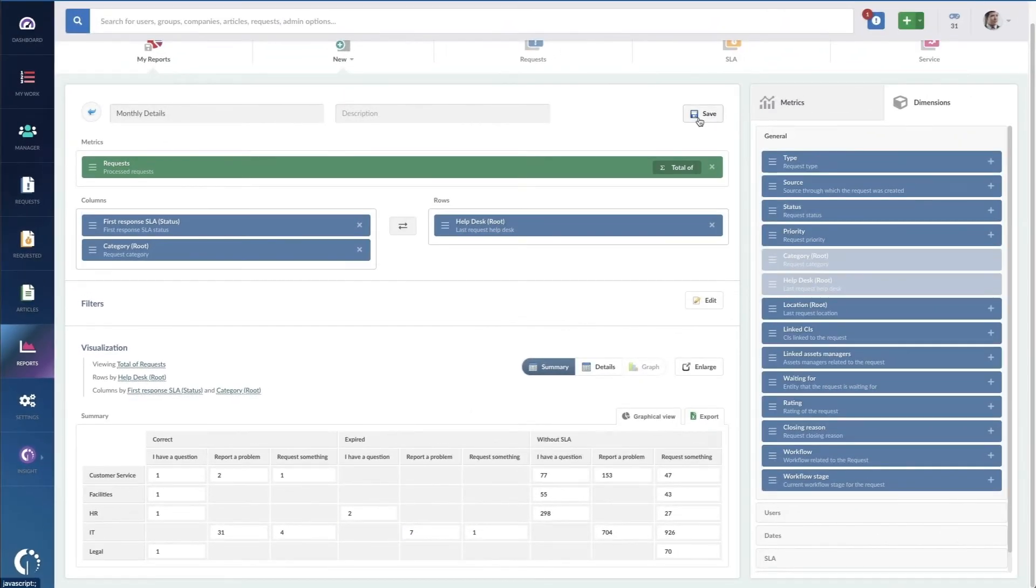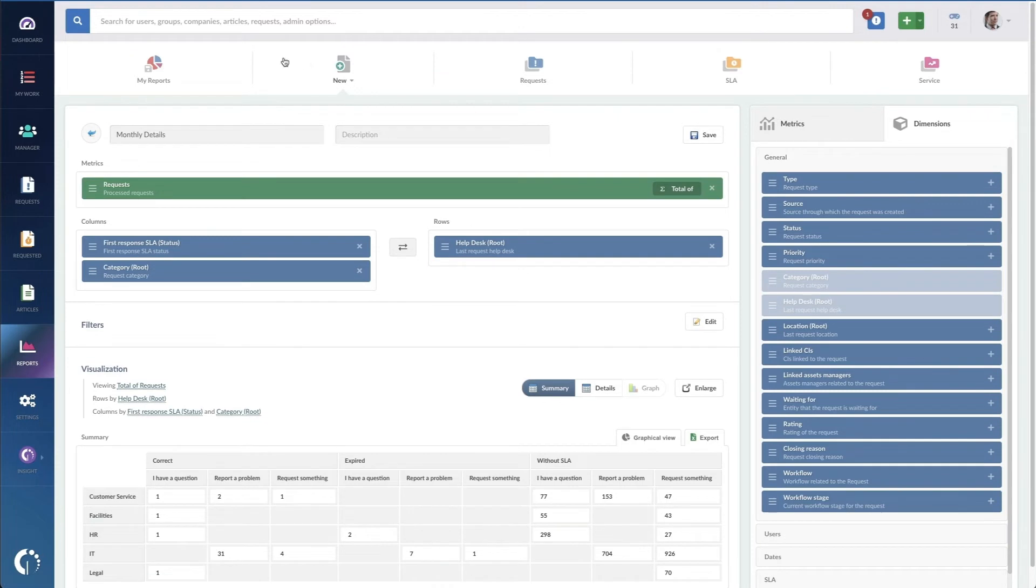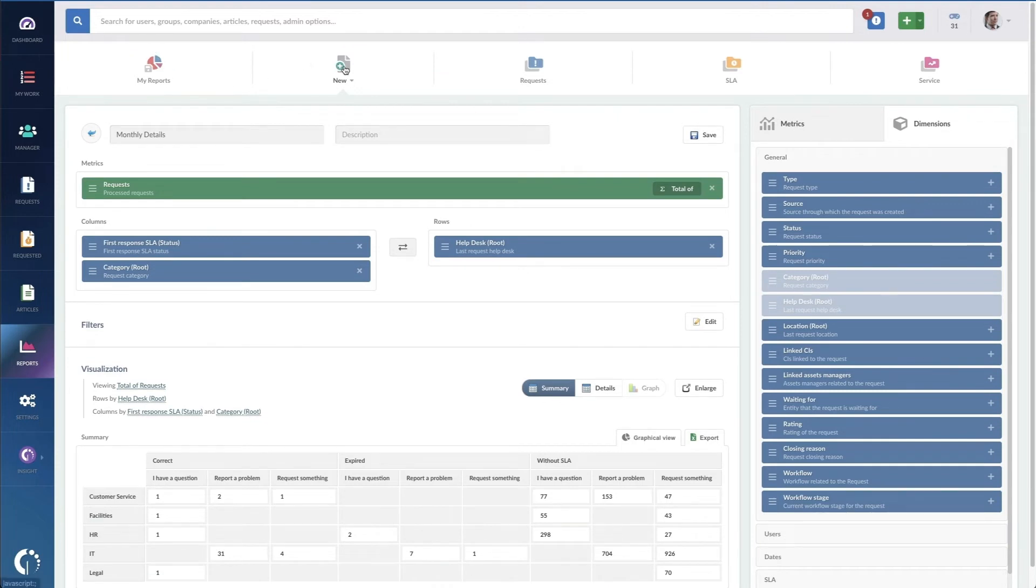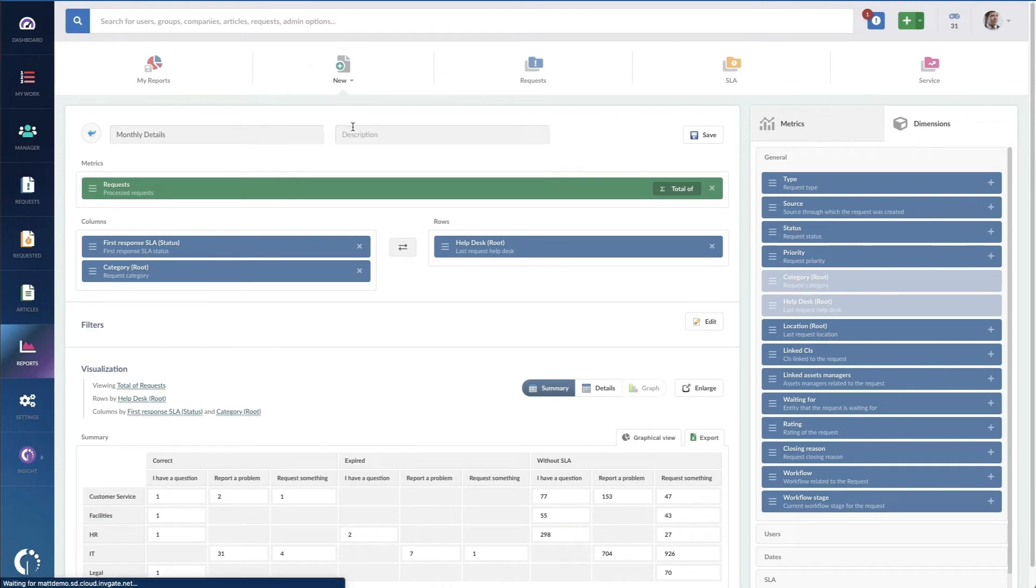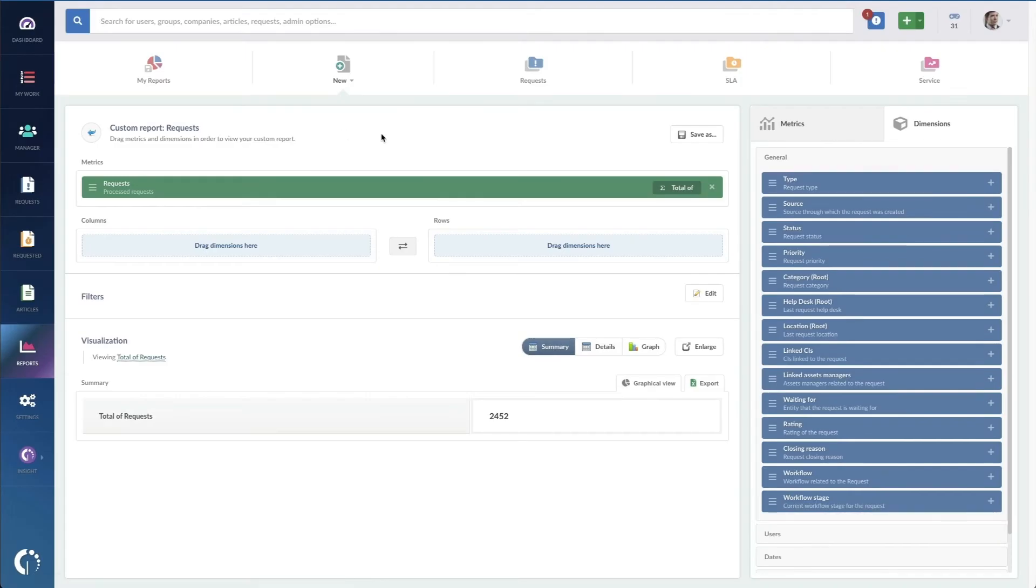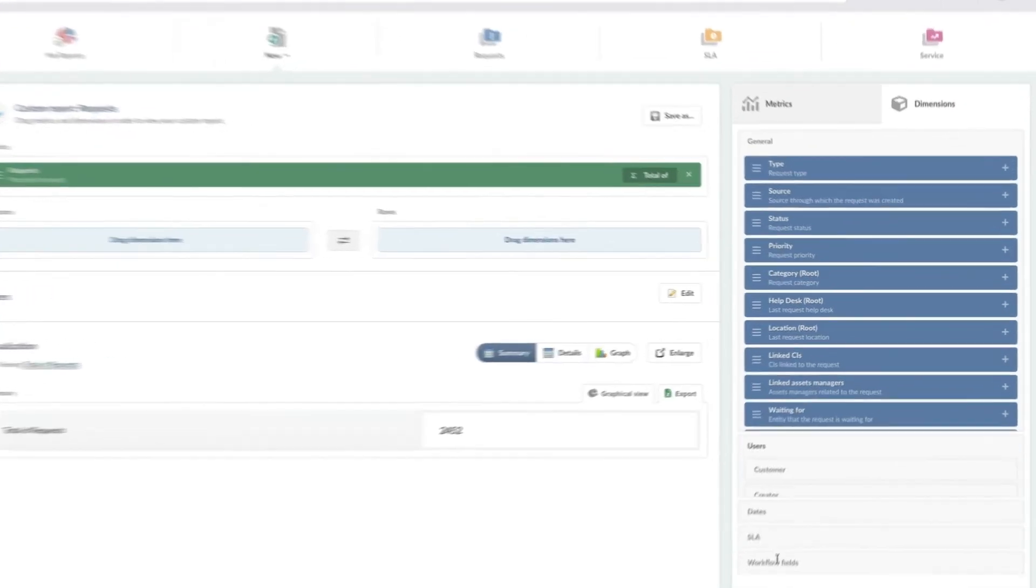Excellent. I'm going to save this quick and let's do one more. I want a report of my agent's customer satisfaction.